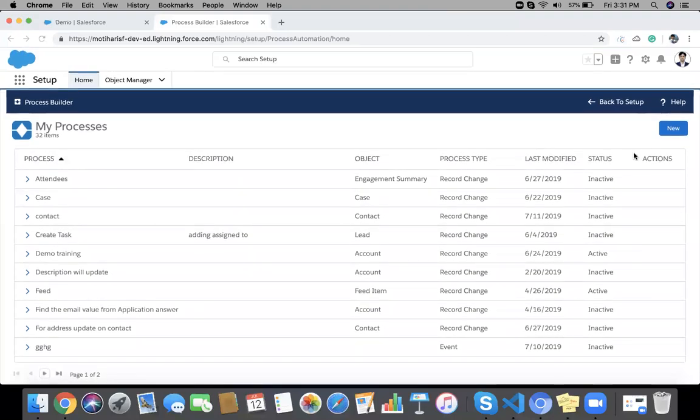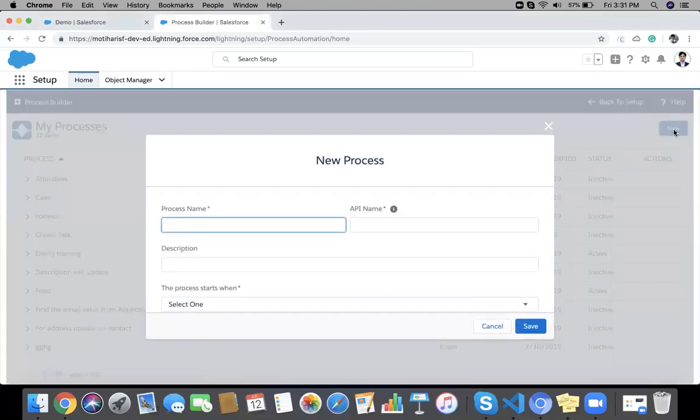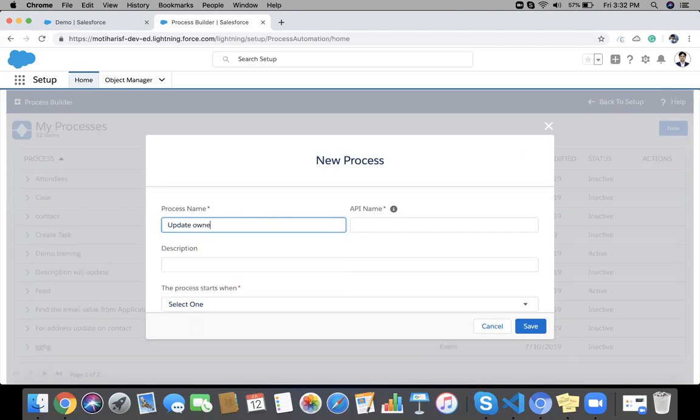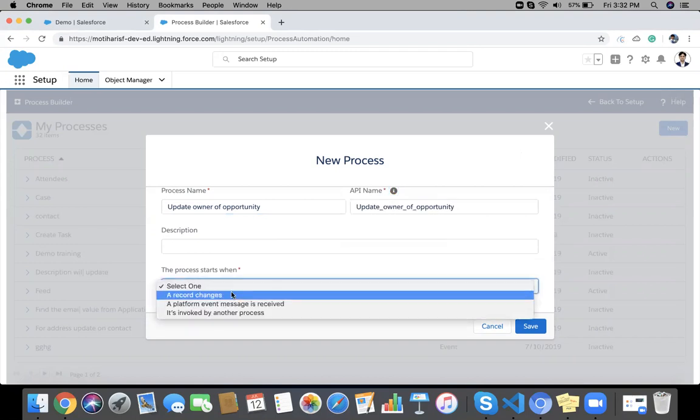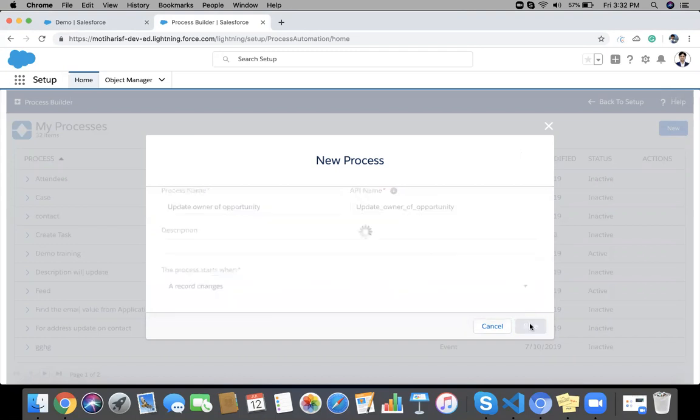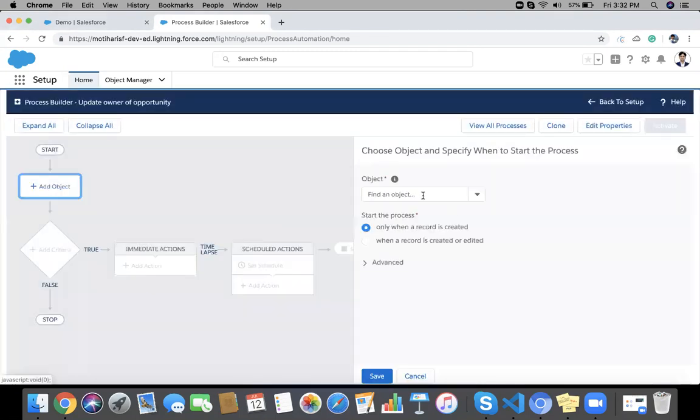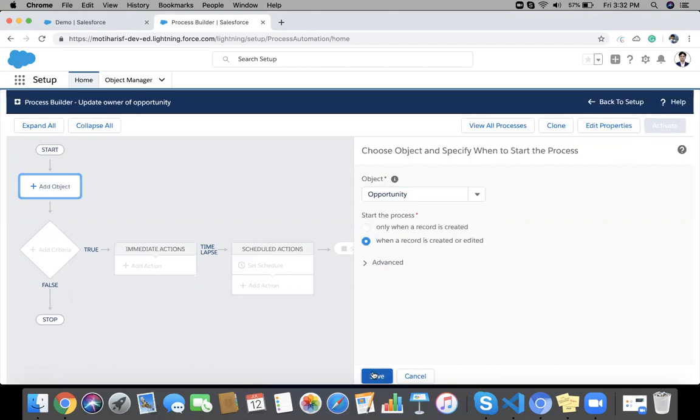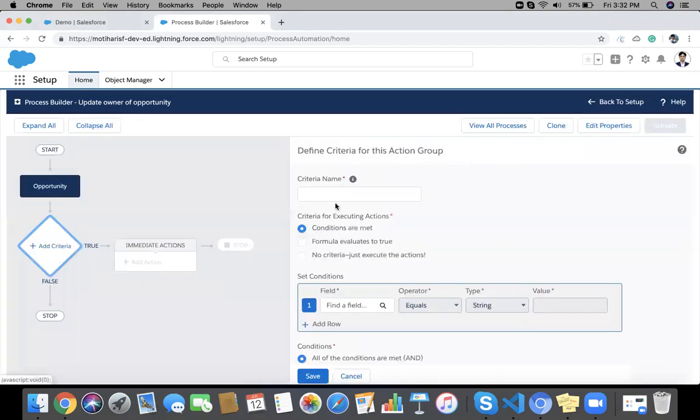We are going to create a new process. So whenever an opportunity stage will be closed won, then you need to update the owner. Object is Opportunity here, and it will be record created and edited. Save it. Now add a criteria.